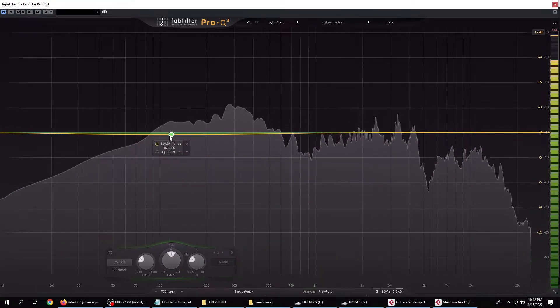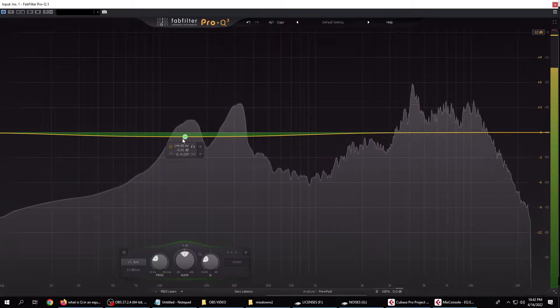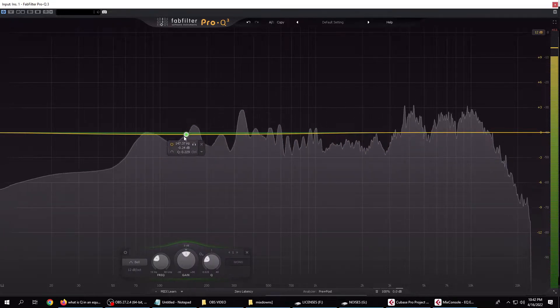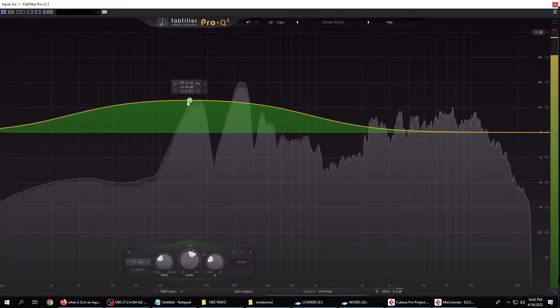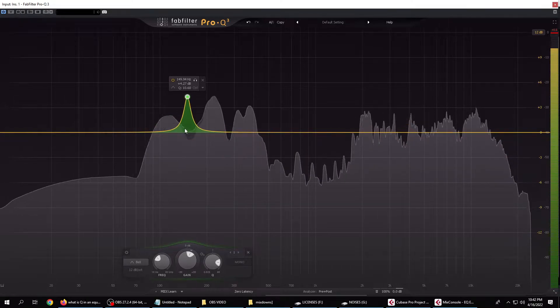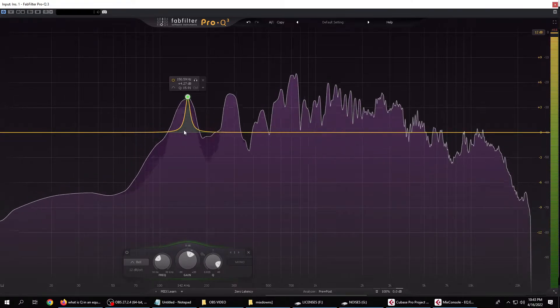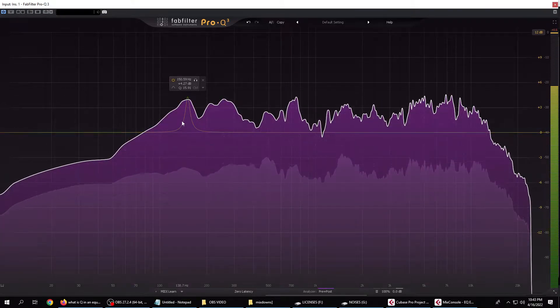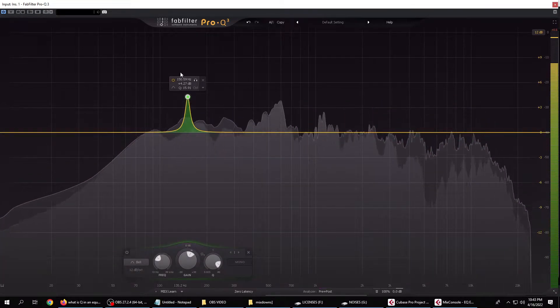Find the note that you want to use. I like this one right here. Add some gain to it, and then squeeze the Q like a thigh master. And there you go.